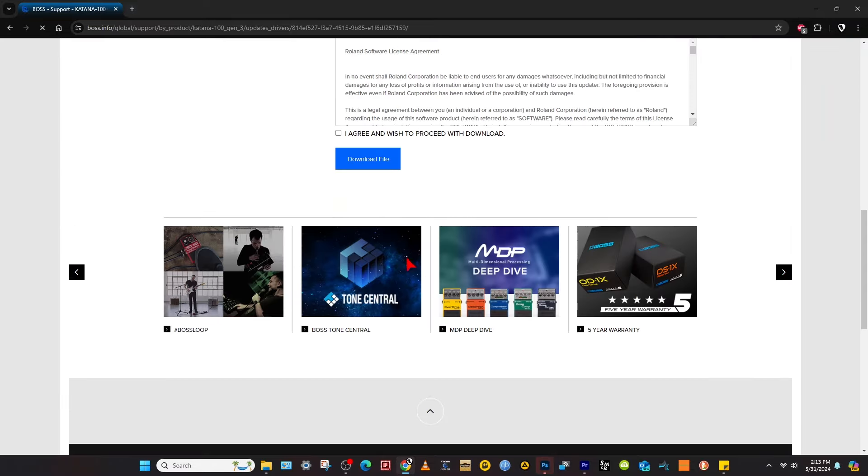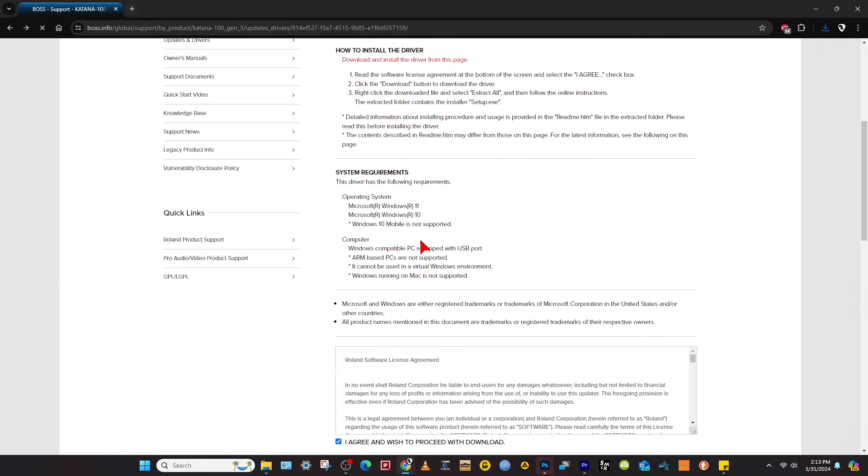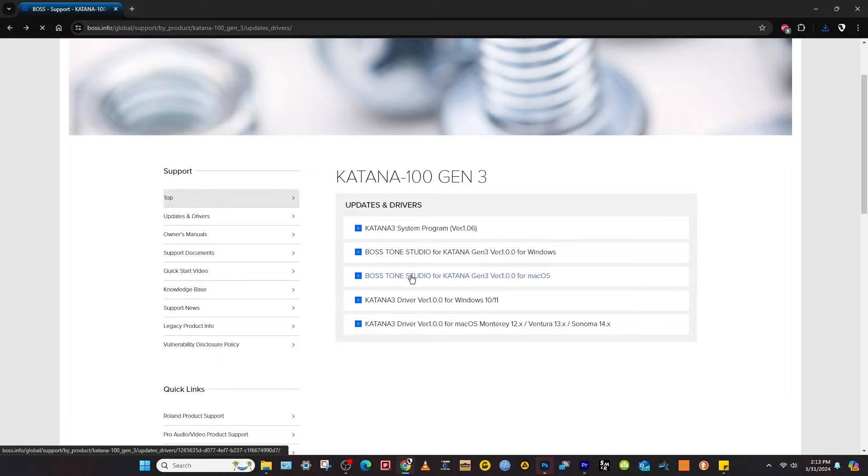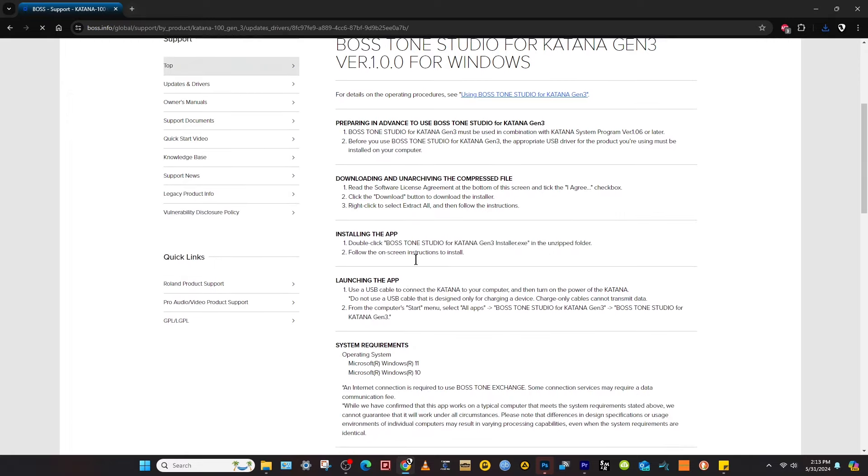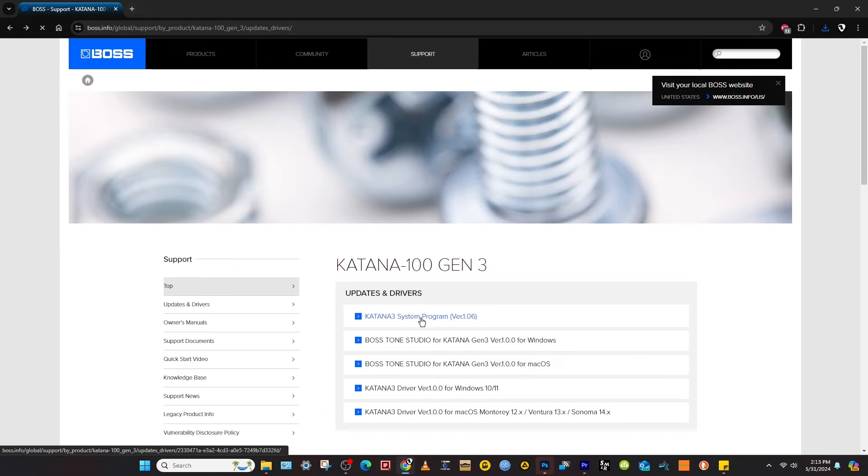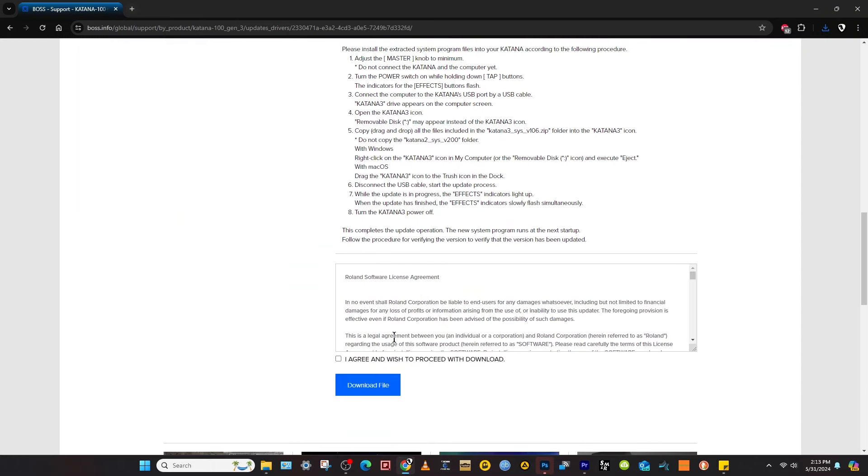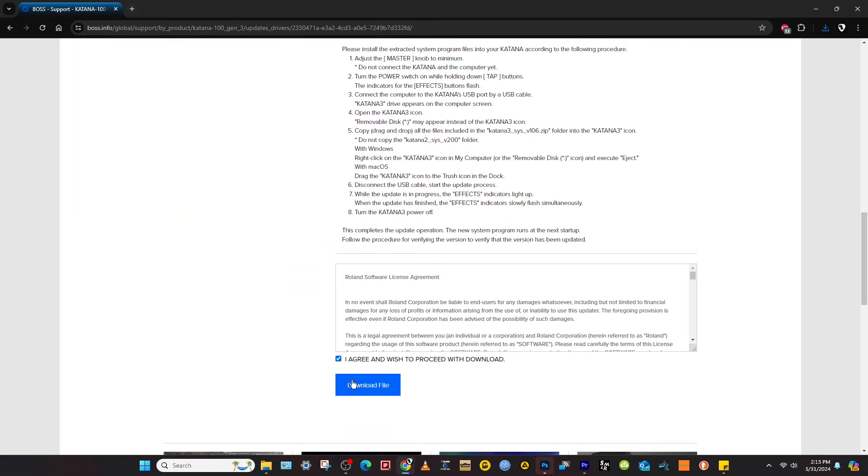Let's start with the driver. Download file. We're just going to go ahead and download all three of them first. And lastly, the system program. This is the firmware that we need to update.